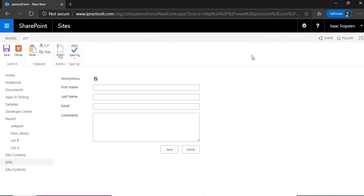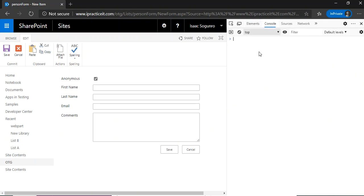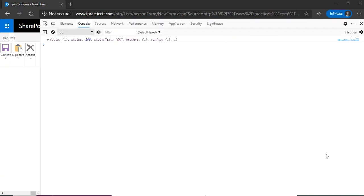Let me do F12 again and go to the console. Let me refresh the page and give it a second. Okay, here it is.